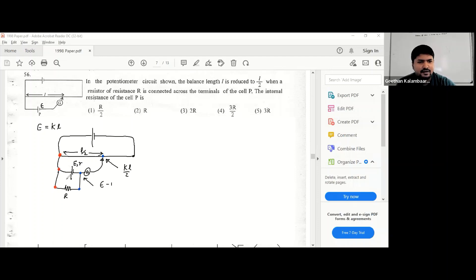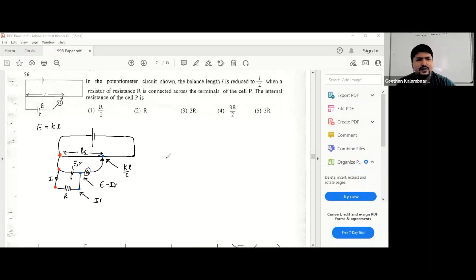We can write those potential differences. The potential difference here is KL/2. Here it's E minus ir, where i is the current circulating in the circuit. At the balance point, there is no current passing through the galvanometer. And here it's iR. So this is what you can equate — you can equate all of these.